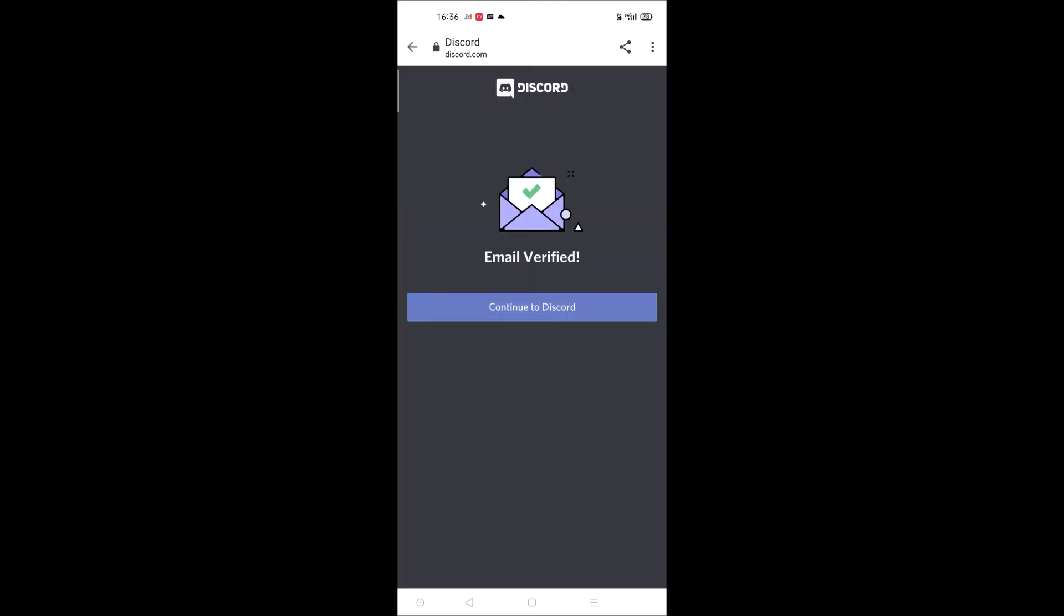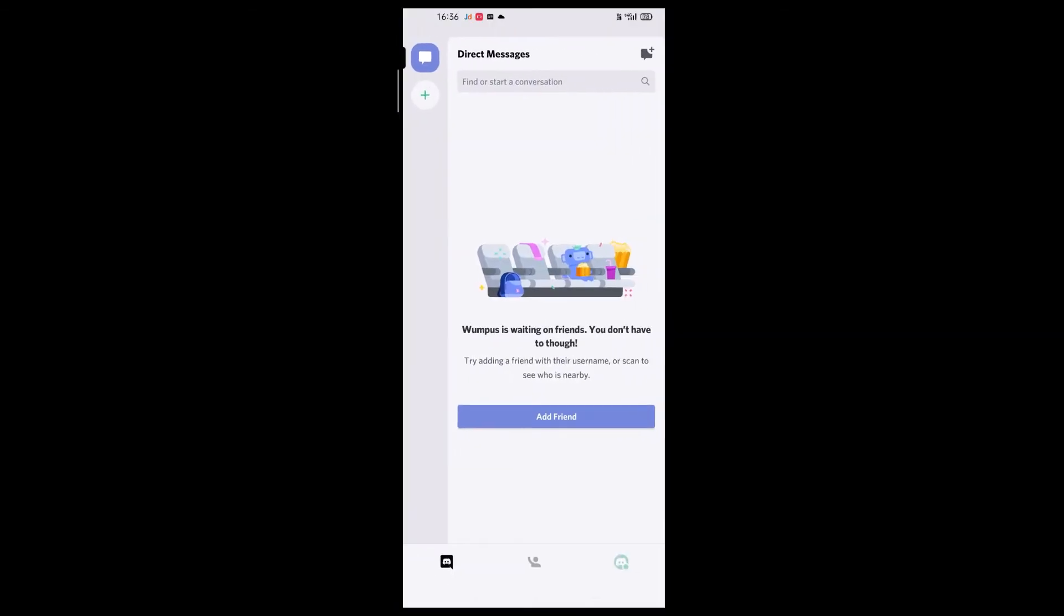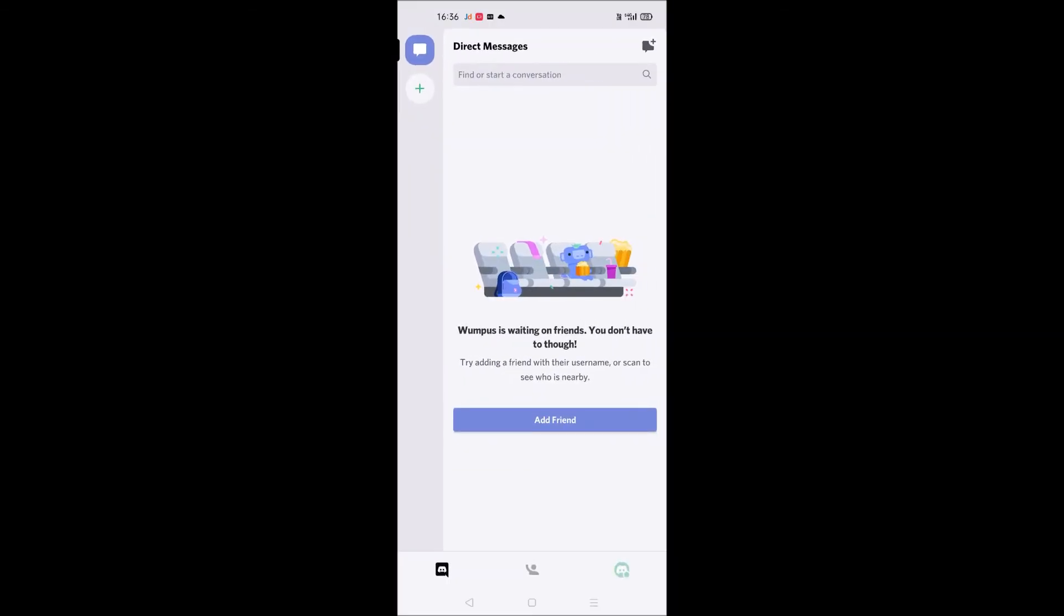It is getting verified. Click on continue to Discord. See here, this is my new Discord account. So this is how simple you can create an account on Discord. Thanks for watching, have a nice day.